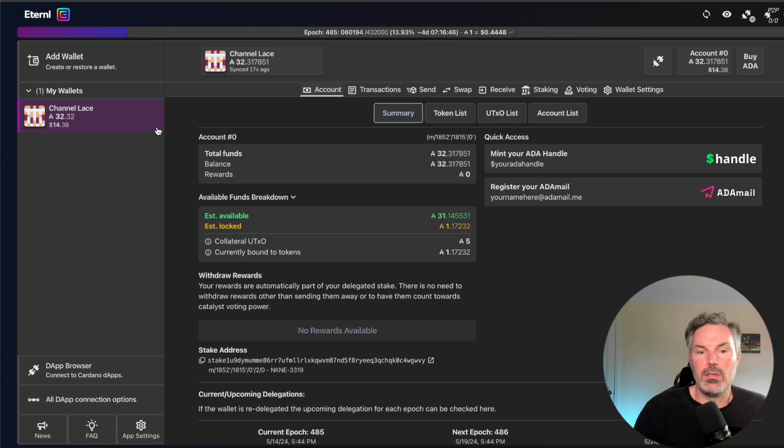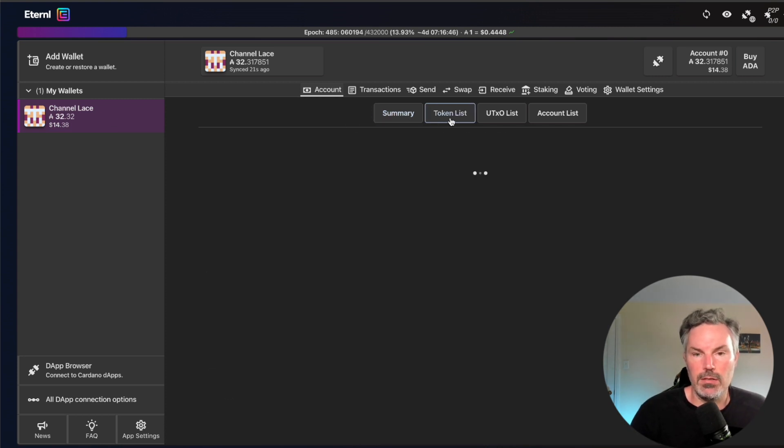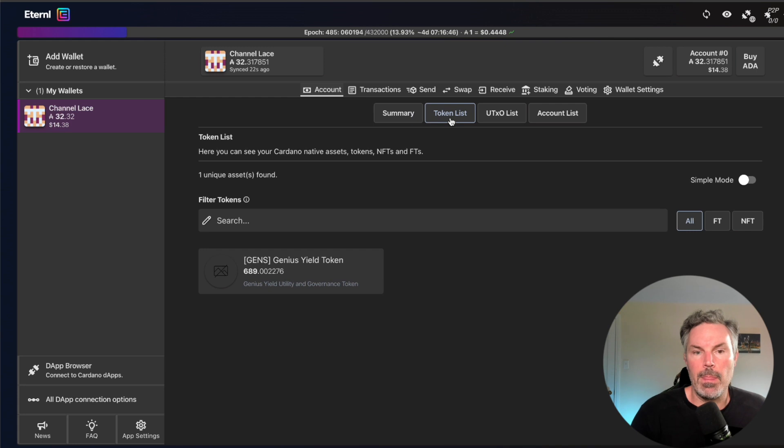And if I go to my token list, you're going to also see that it has the GENS tokens. Genius yield tokens right there. 689.